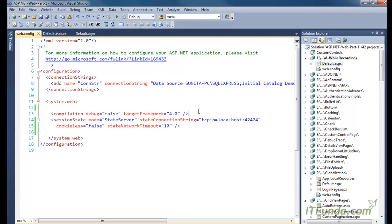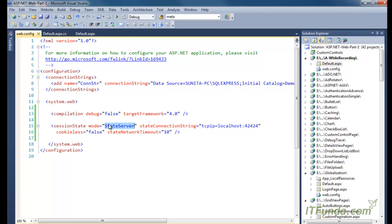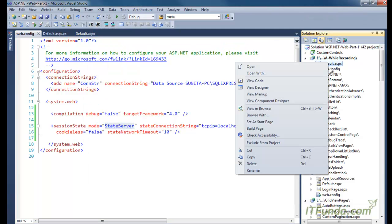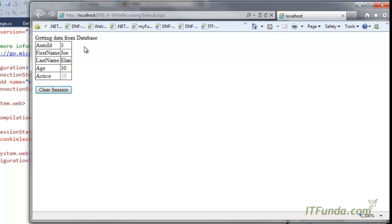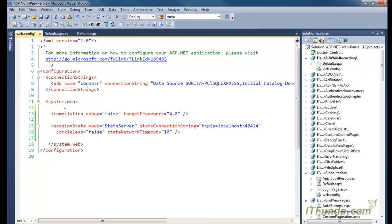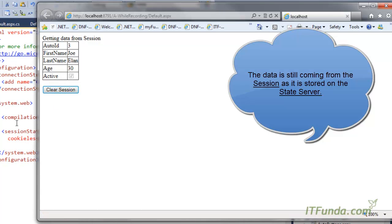To prove that our session data is being stored into the state server, let me close the browser and run the page again. First time the data comes from the database; after refreshing it comes from the session variable. Now let me make a small change to the web.config file and save it. Because web.config has changed, the application is restarting. But even after the restart, the data still comes from the session — not the database — proving that the state server preserved the session data.